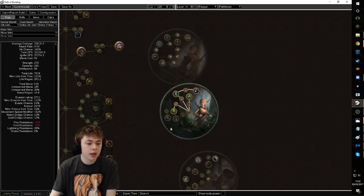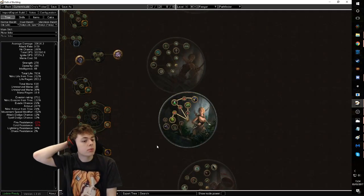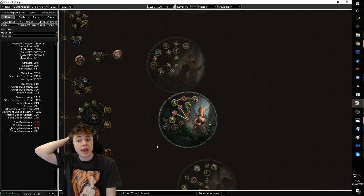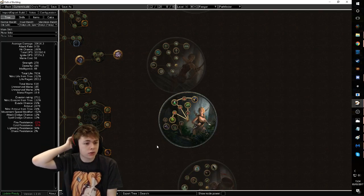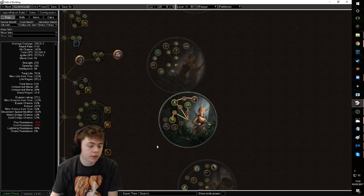So whenever I make this build, people go, dude, slayer man, go slayer, dude, go chieftain. No, go pathfinder. Why do you want to go pathfinder? Vessel of Vingtar. But ignoring that.